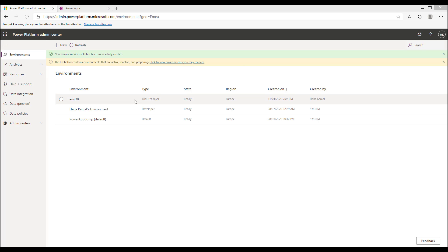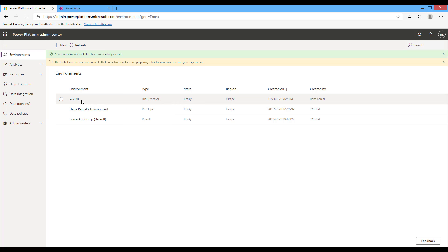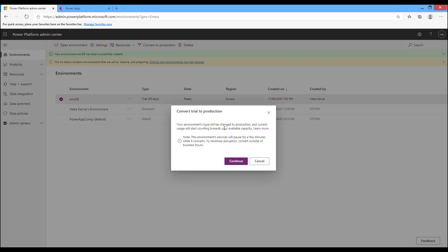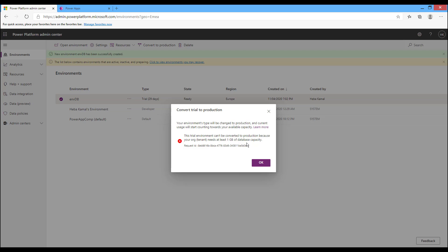You can convert your trial environment to a production one. Select the environment and choose Convert to Production from the top menu or from the details panel. Select your environment, click Convert to Production, and then Continue. If you have the appropriate license, it will be converted to production, though it may take several hours to complete the conversion.